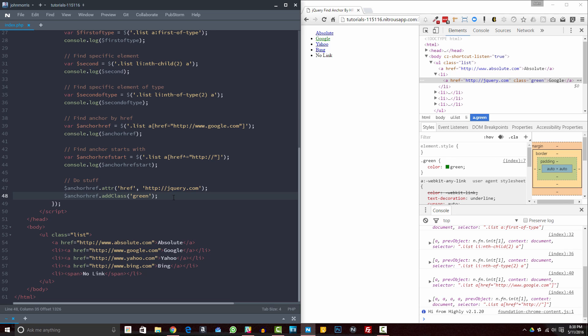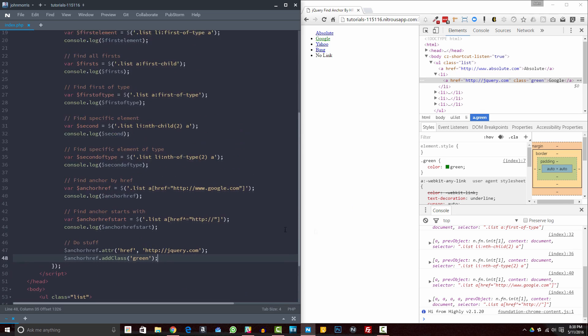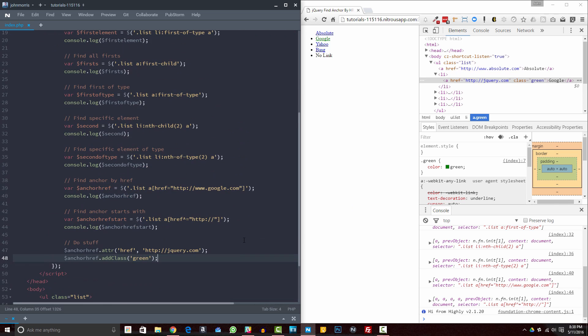So hopefully going through that helps maybe clarify some things for you — not just the actual exact selectors and functions, but just in general gives you a better idea of what certain things do and gives you a better grasp of jQuery and how to use it and how to manipulate it in your documents. Now, if you're looking for the source code, you can get access to it — all my source code is available over on Patreon at johnmorrisonline.com/Patreon for supporting listeners.